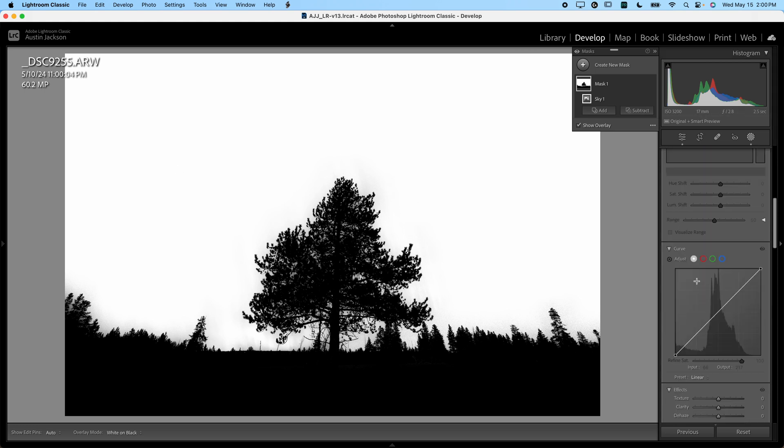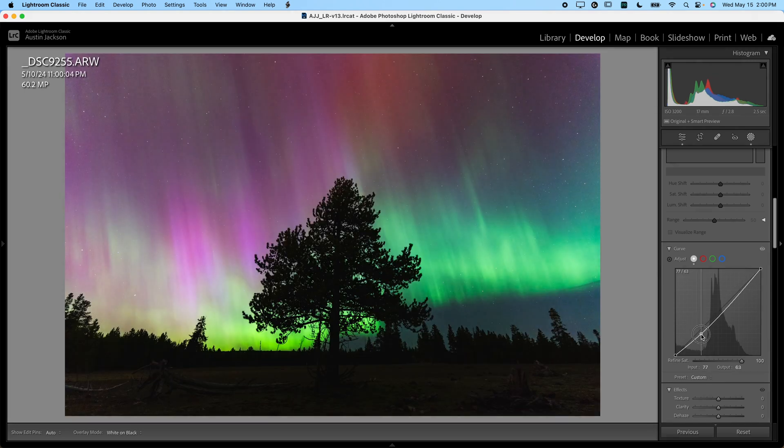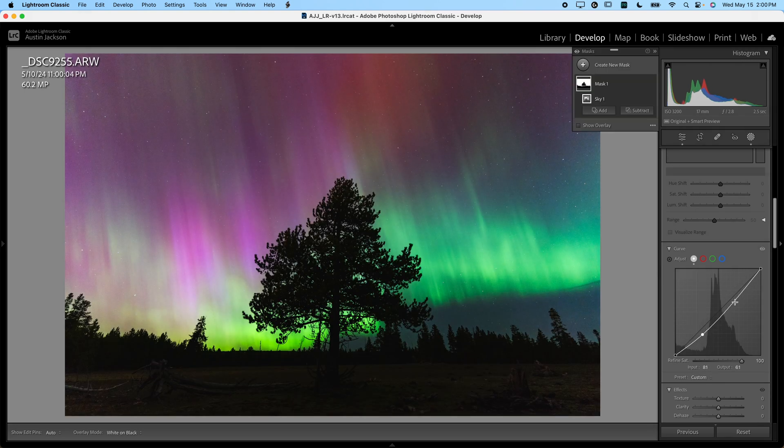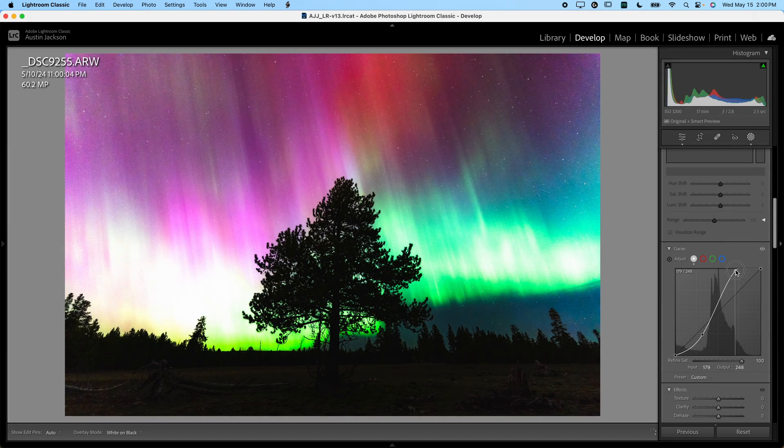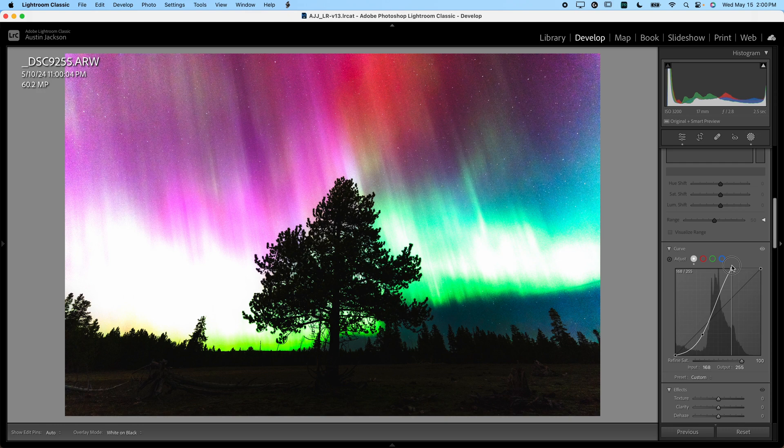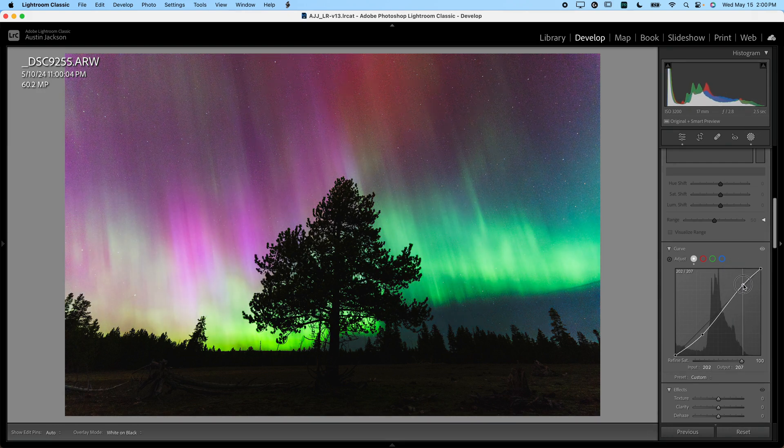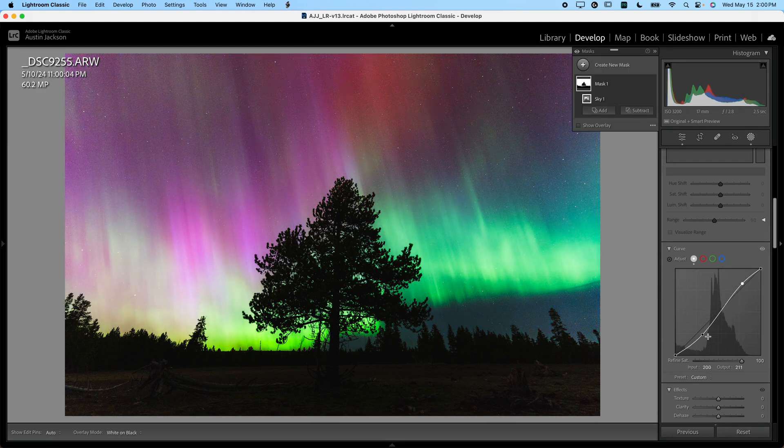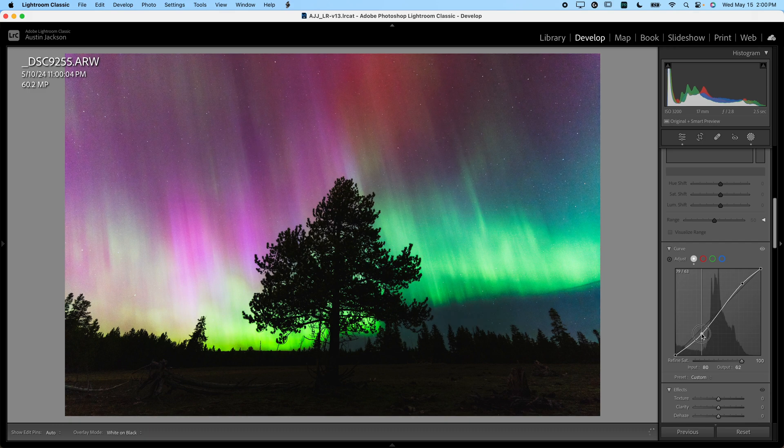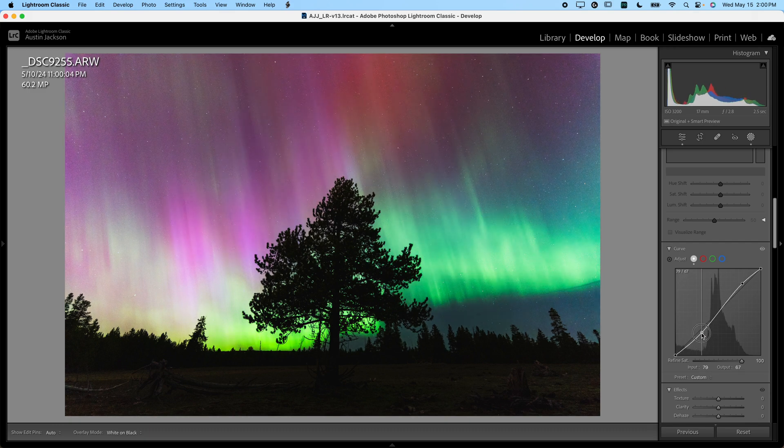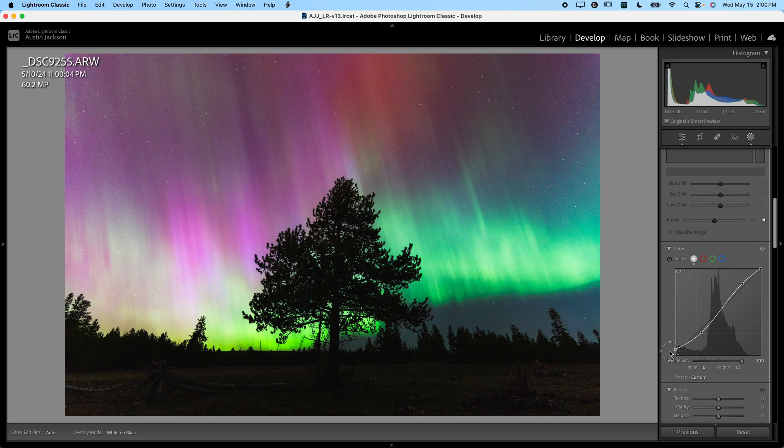What I want to do here is scroll down and I want to create an S curve again. I want to create some contrast in the sky just like that. Now don't go overboard here, folks. This is a really easy adjustment that you can overdo and it's going to look terrible if you go overboard on it. I'm going to do that same S curve we used before. I'm going to drag up that blacks point just a little bit.